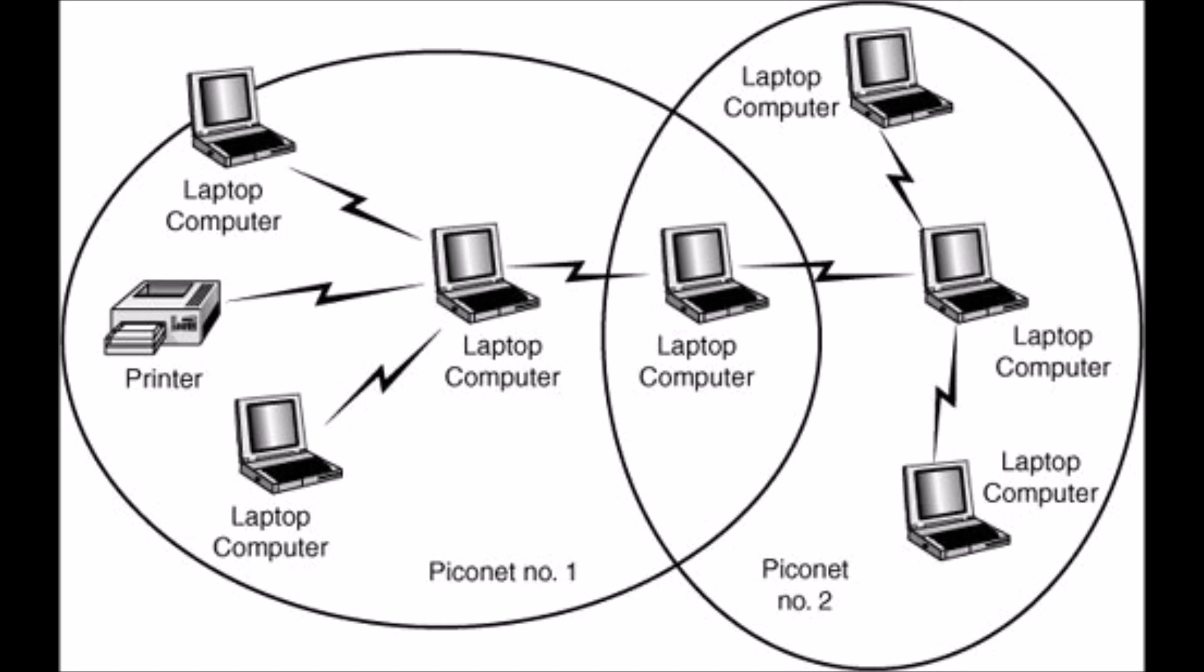A piconet can have up to seven active slaves at any given instant of time. In order to identify a slave, each one is assigned a locally unique active member address. If a Bluetooth device is not associated with any piconet, then it is said to be in standby mode.